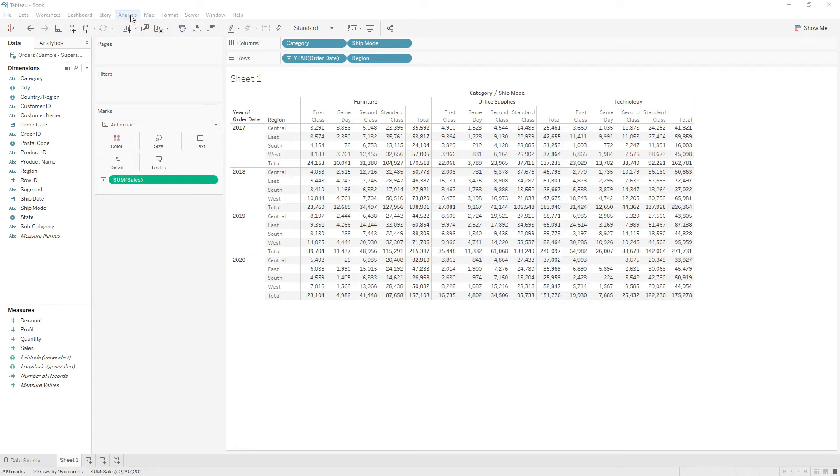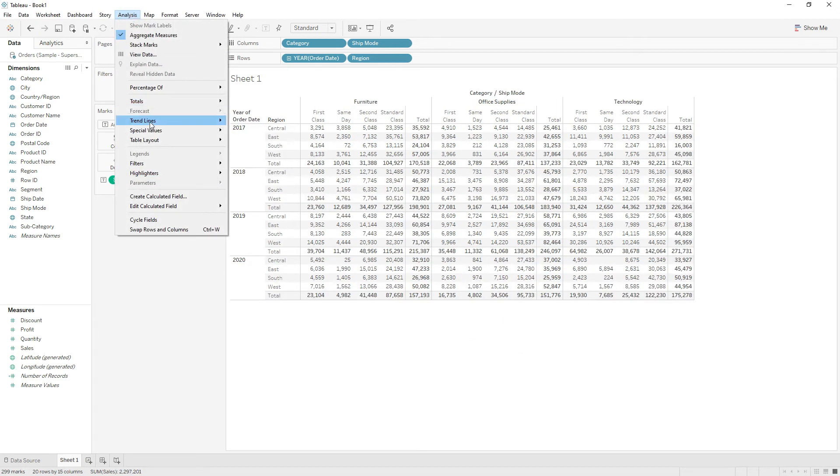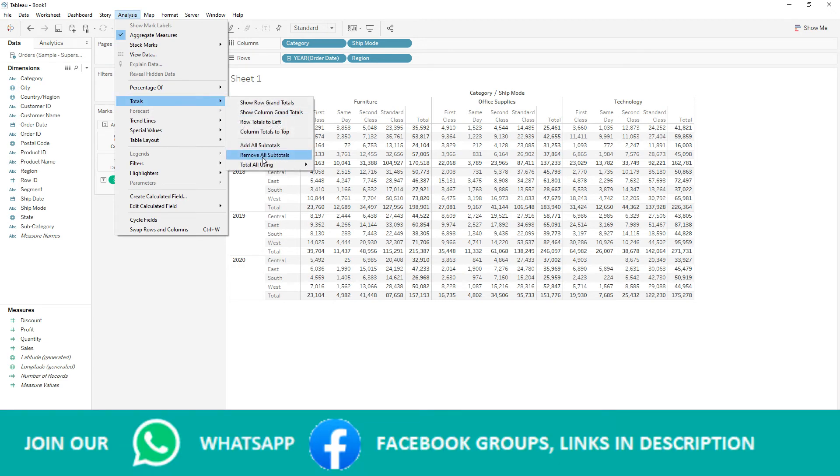So if you see here Analysis tab, Totals, you don't have the option to add subtotals on some columns.